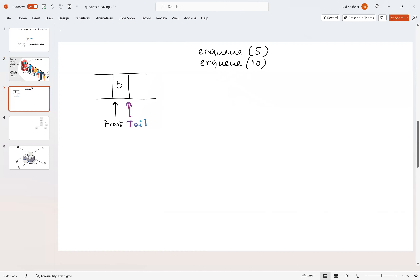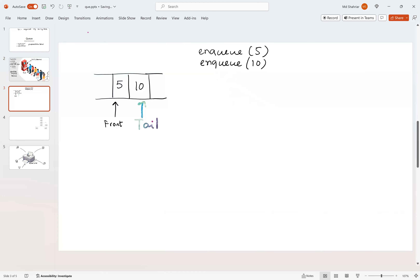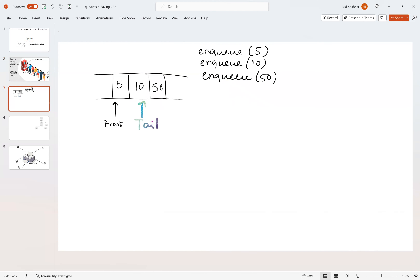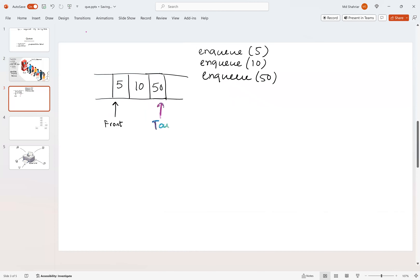Next, let's enqueue 10. What happens is 10 is enqueued here at the tail, and as we know enqueue always happens at the tail, so the tail now moves to this new element. If we do another enqueue of 50, this time 50 is enqueued at the tail and 50 becomes the new tail.